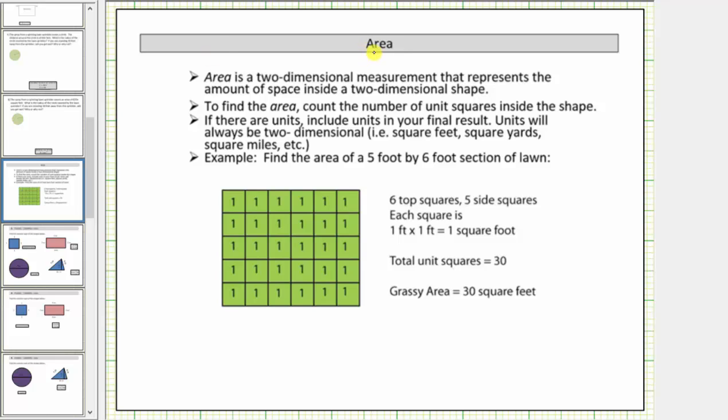Welcome to a lesson on area. Area is a two-dimensional measurement that represents the amount of space inside a two-dimensional shape.